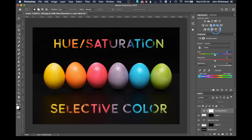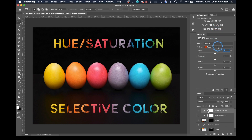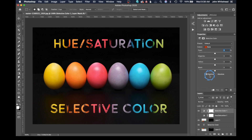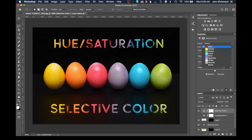Now we're going to turn off hue saturation and come up to selective color. Selective color looks very similar. The first thing to talk about is relative versus absolute. Relative and absolute are just the ways in which Photoshop renders a color — it's doing it by a relative or absolute process. Some people prefer one over the other; if you don't know what it means, don't worry about it — just leave it at the default of relative. We have reds, yellows, greens, blues, cyan, and magenta, just like in hue saturation, but we also have the addition of whites, neutrals, and blacks.